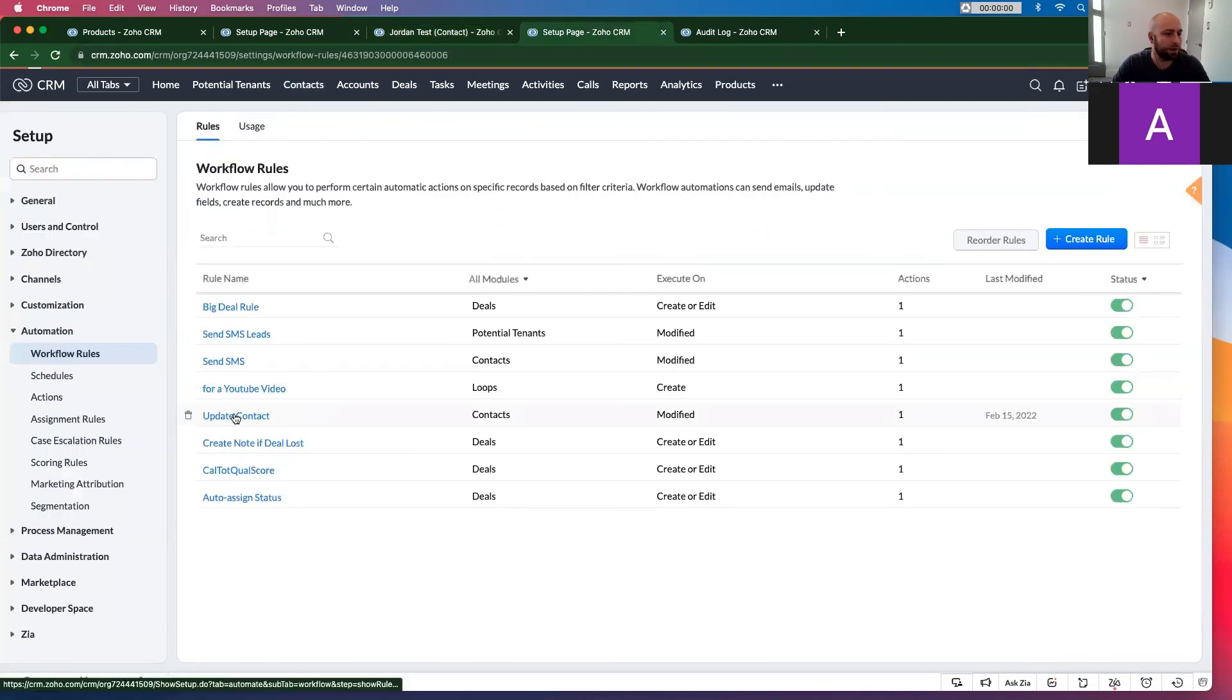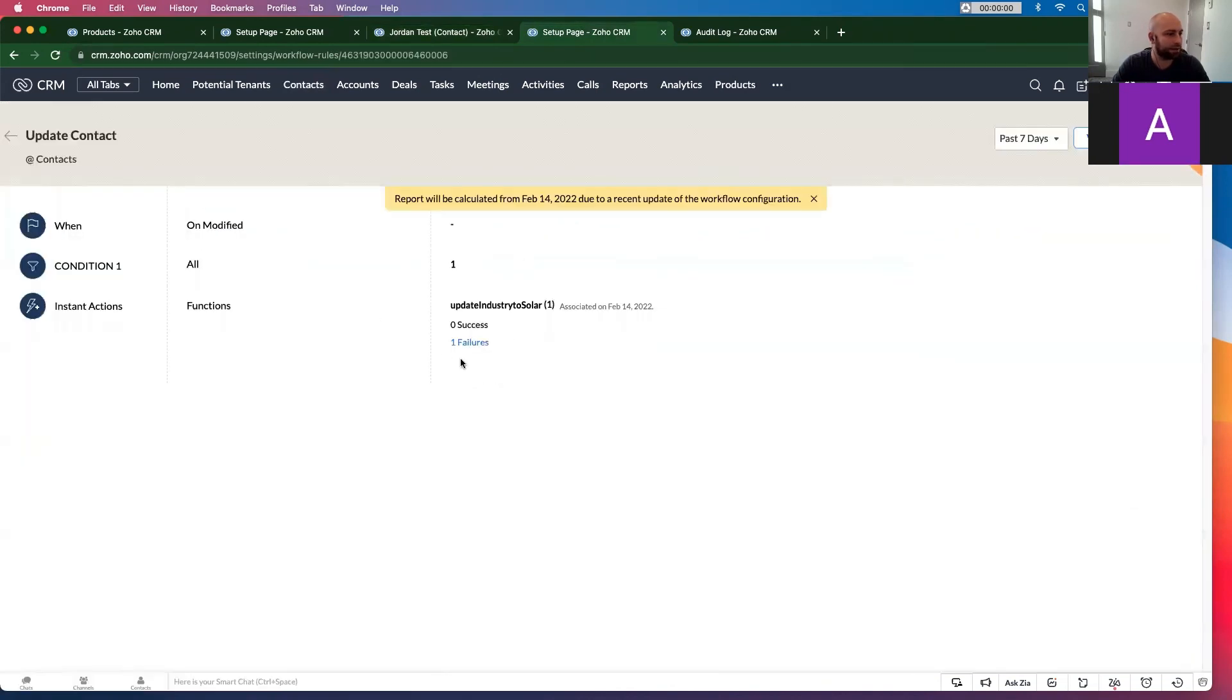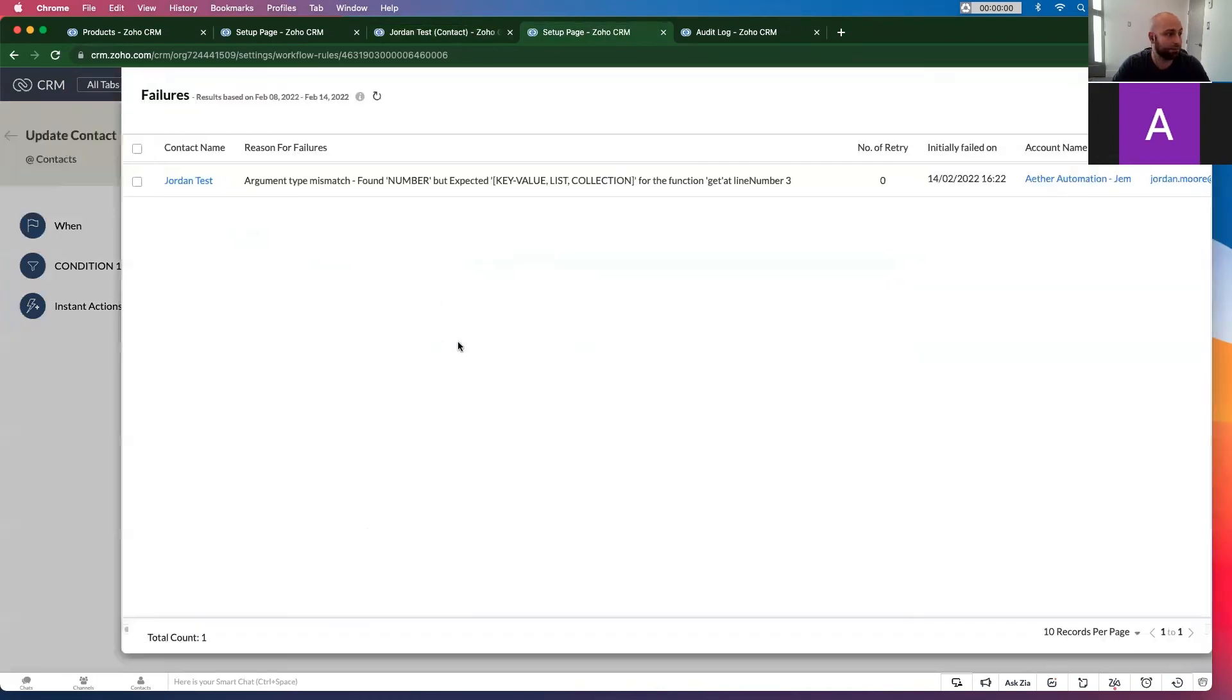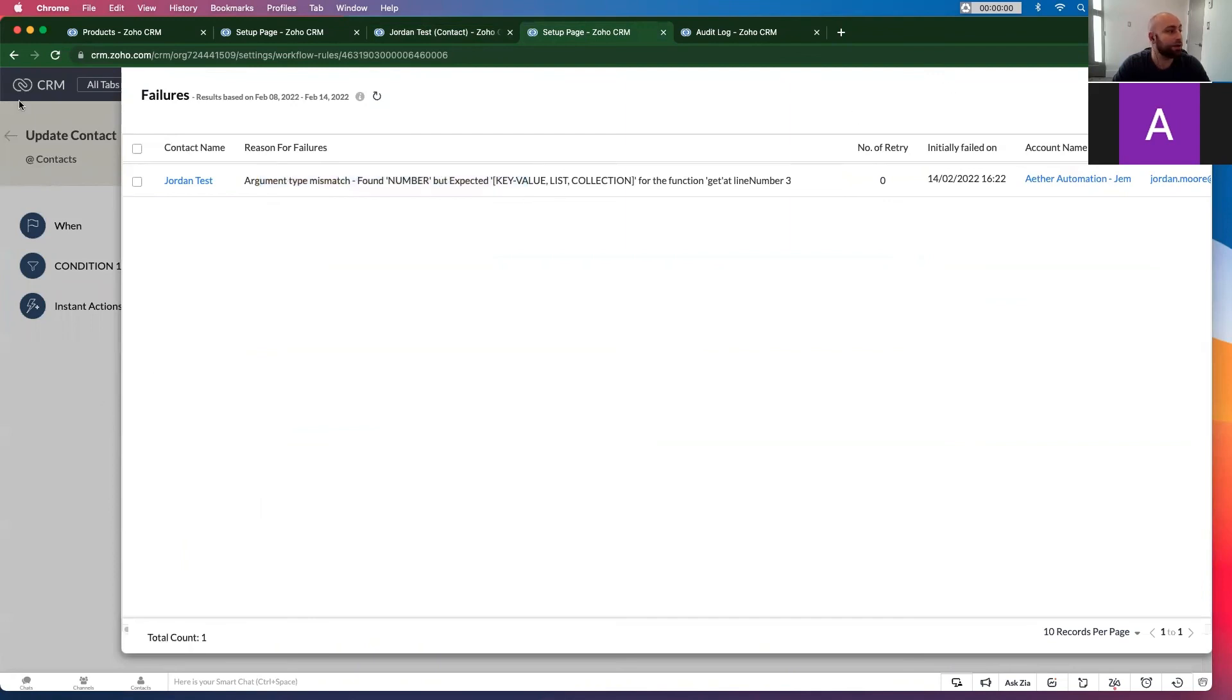Go to update contact, you'll see the one failure now. Argument mistypes. And then you can see the failure reason here. You can also go back.